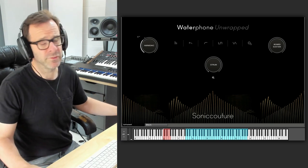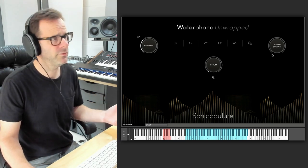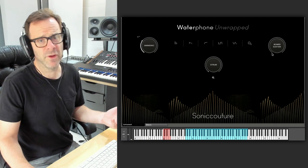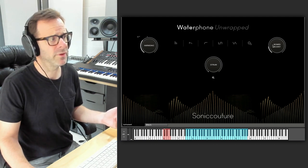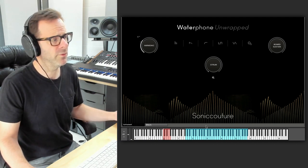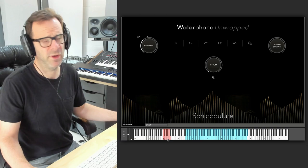This is the bowed sustain articulation. This dial gives you access to all the articulations. They are also available on key switches as you'll see here.